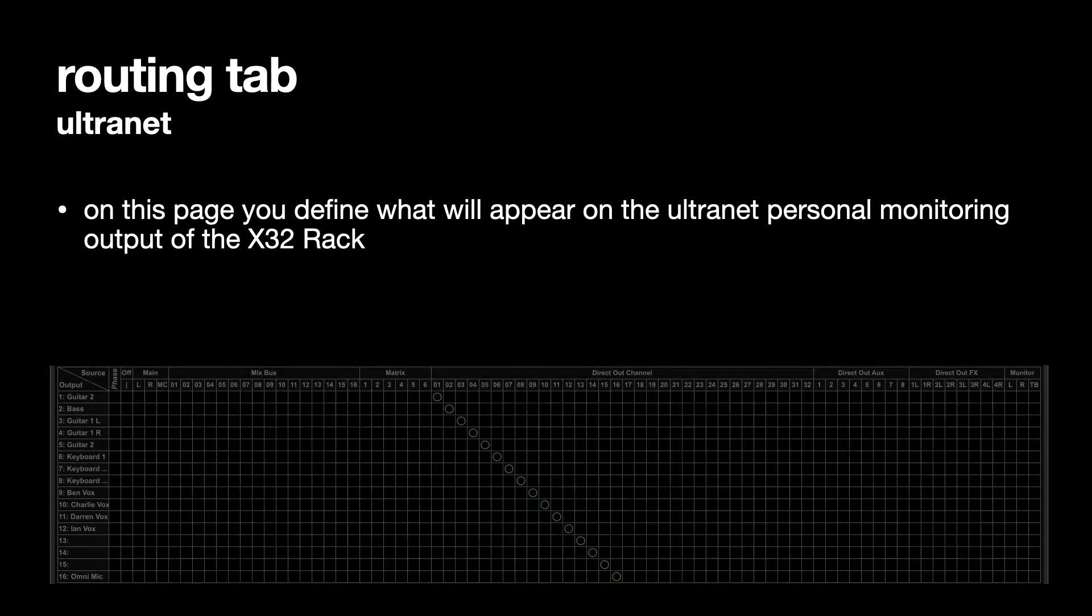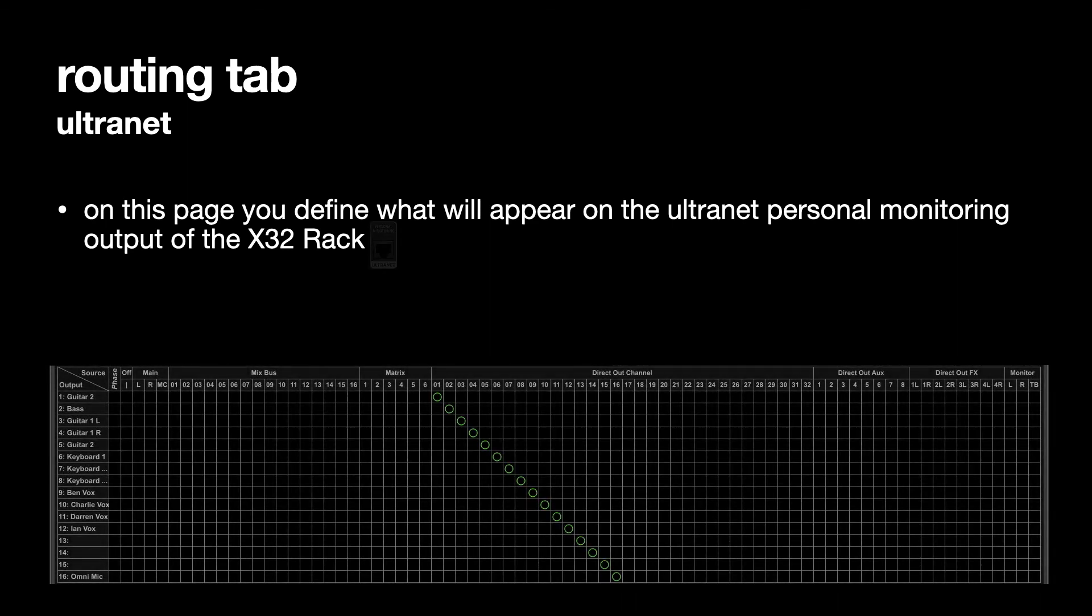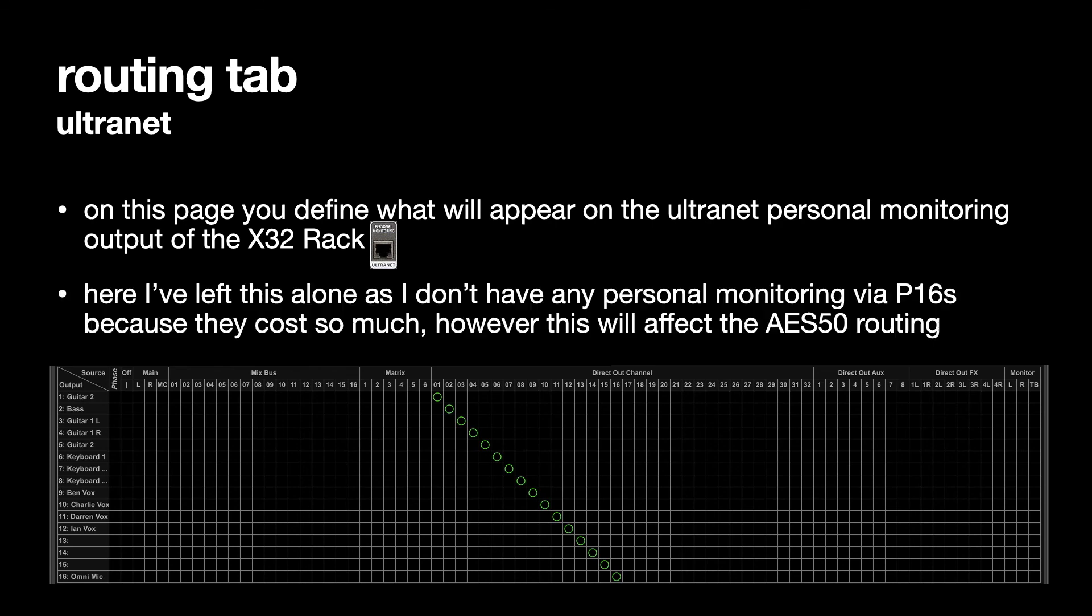On the Ultranet, the Ultranet is really where you plug in the P16s if you have them. But we haven't invested in these so we're not going to talk about the P16s.